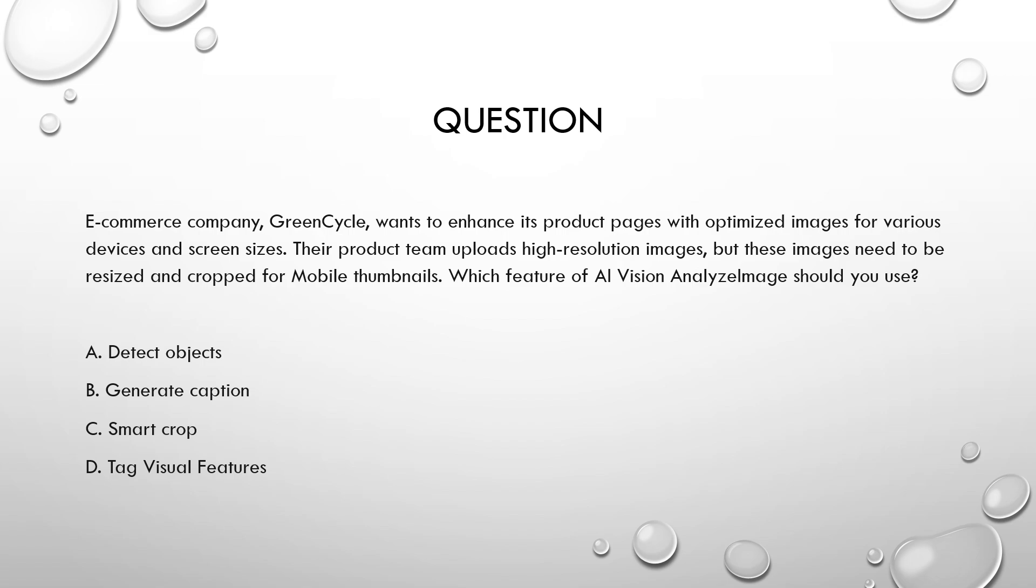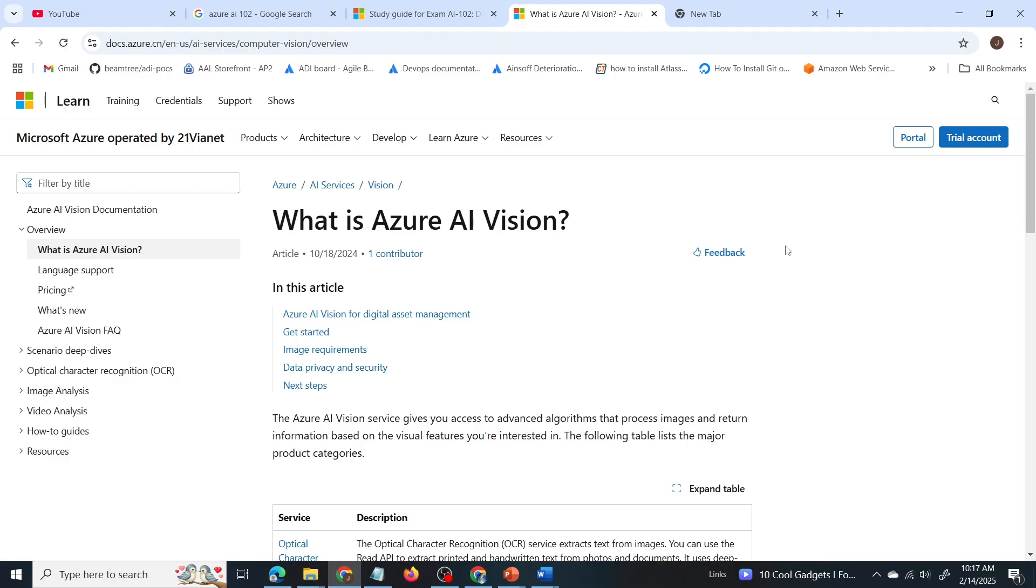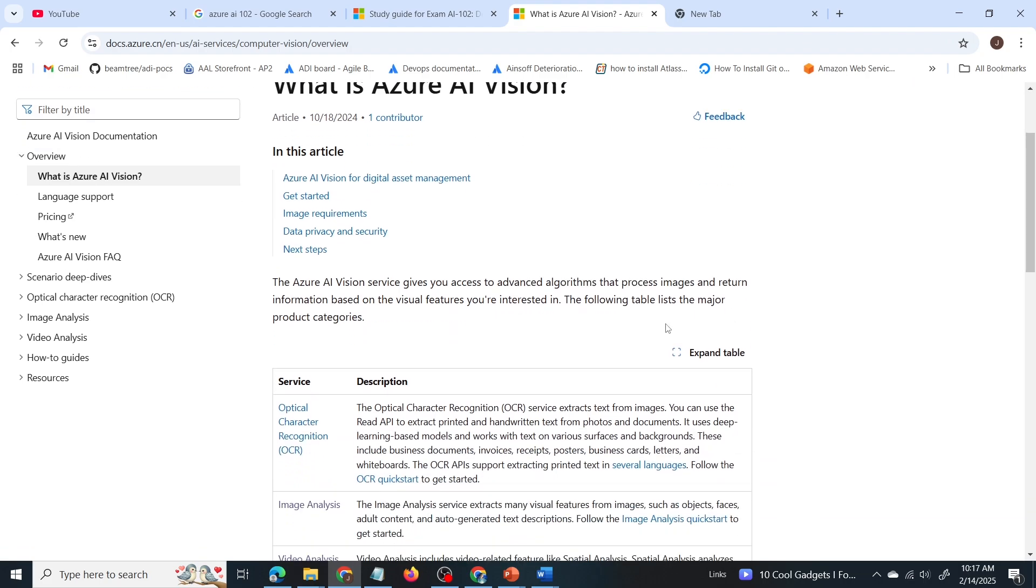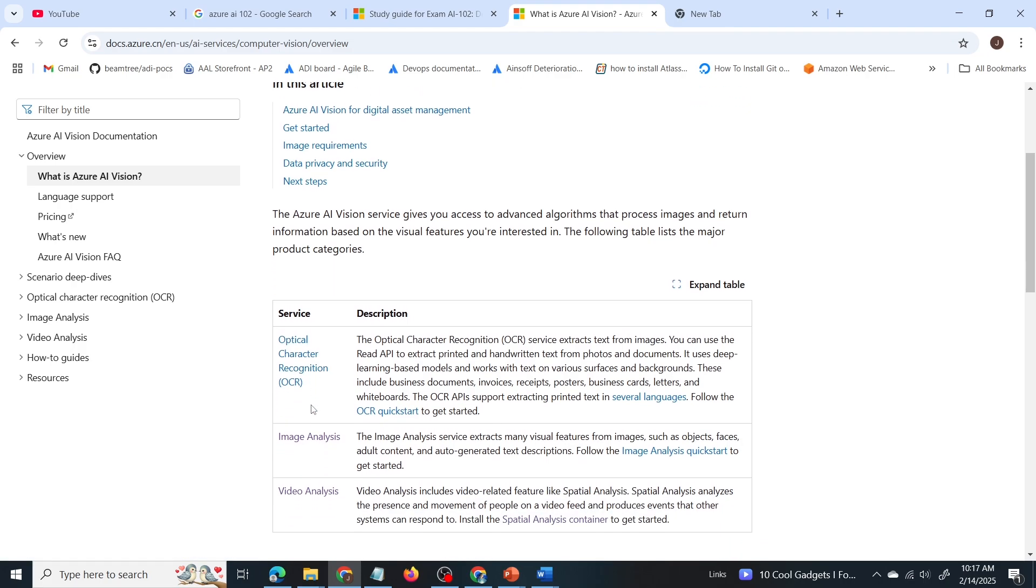So it is a very straightforward question. Just by reading the option, you can find the correct one. Still, we can go to the Microsoft documentation. What is Azure AI Vision? So Azure AI Vision is a service provided by Azure which helps to process images and return information based on the visual features that is present in the image. It provides three services.